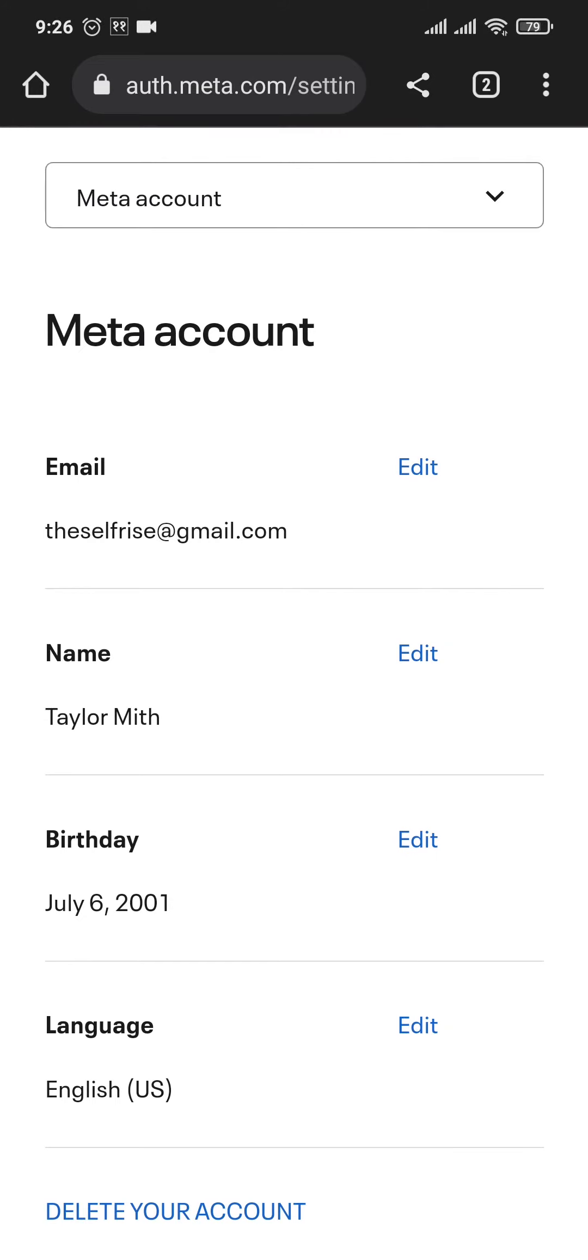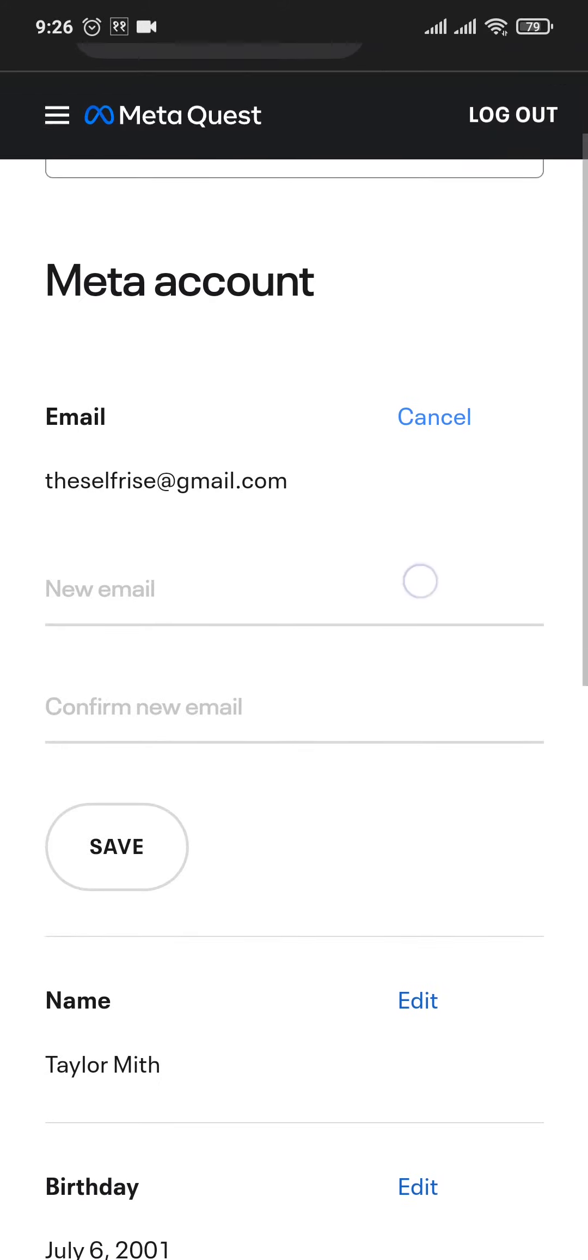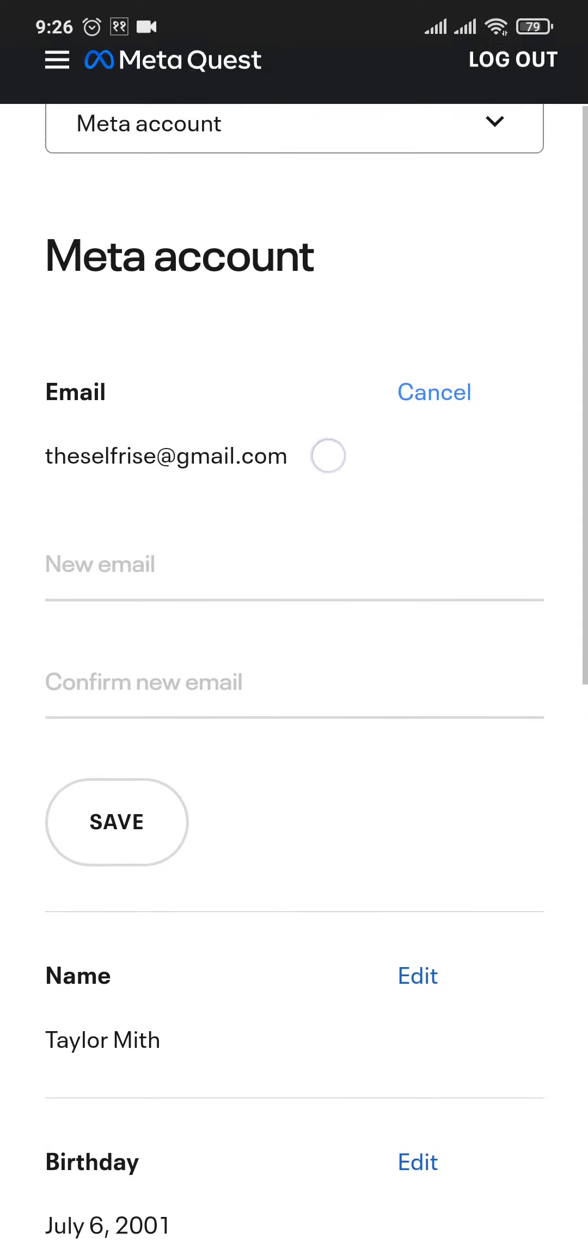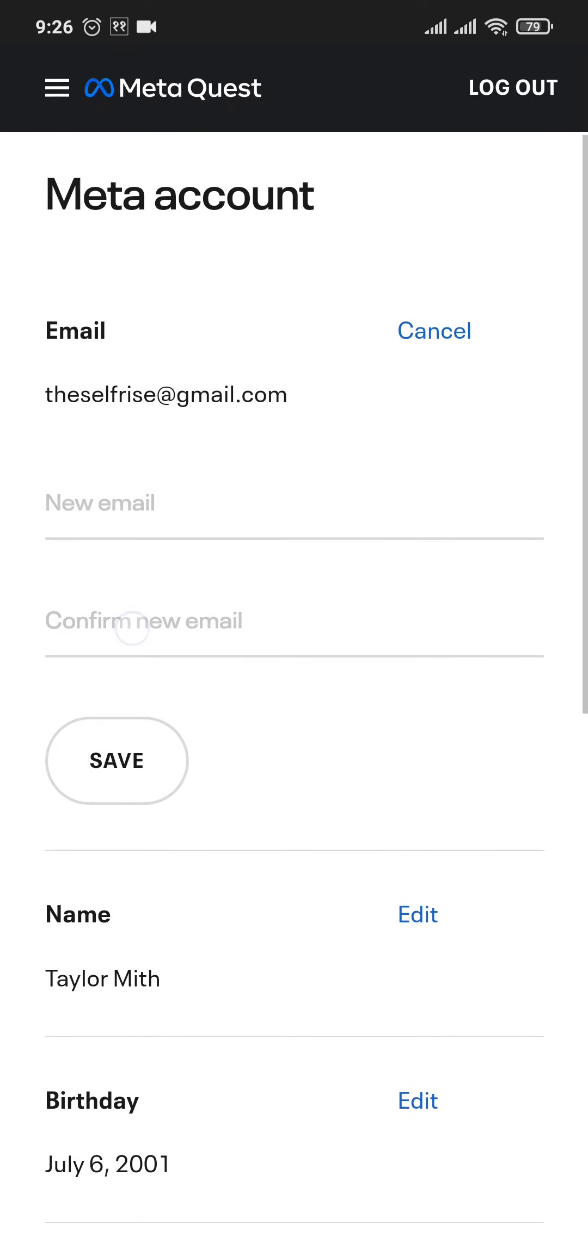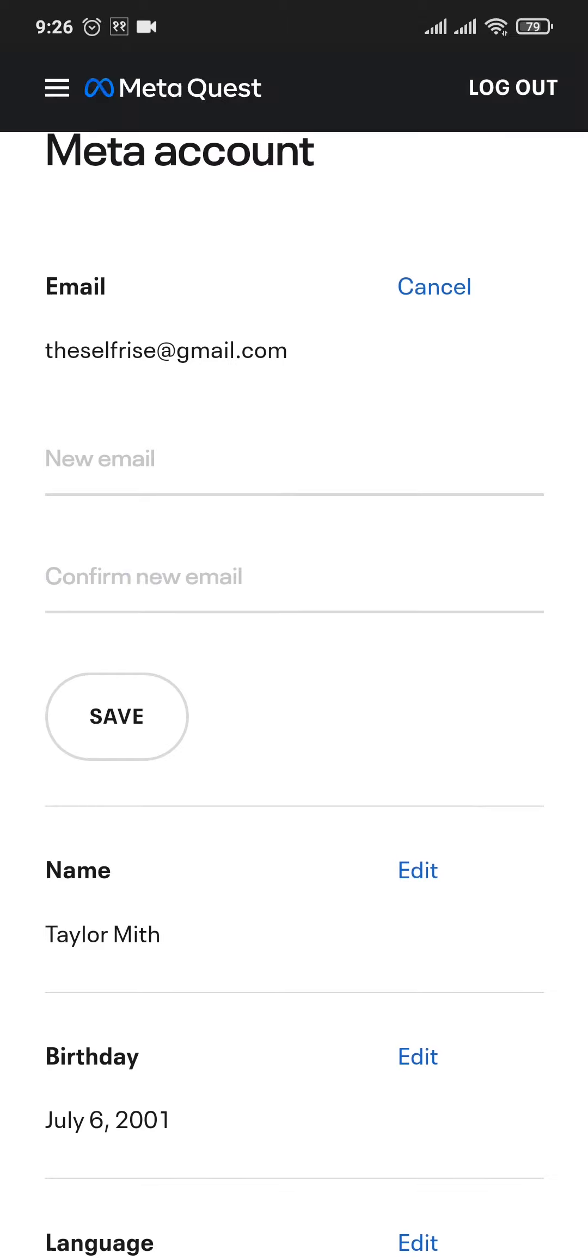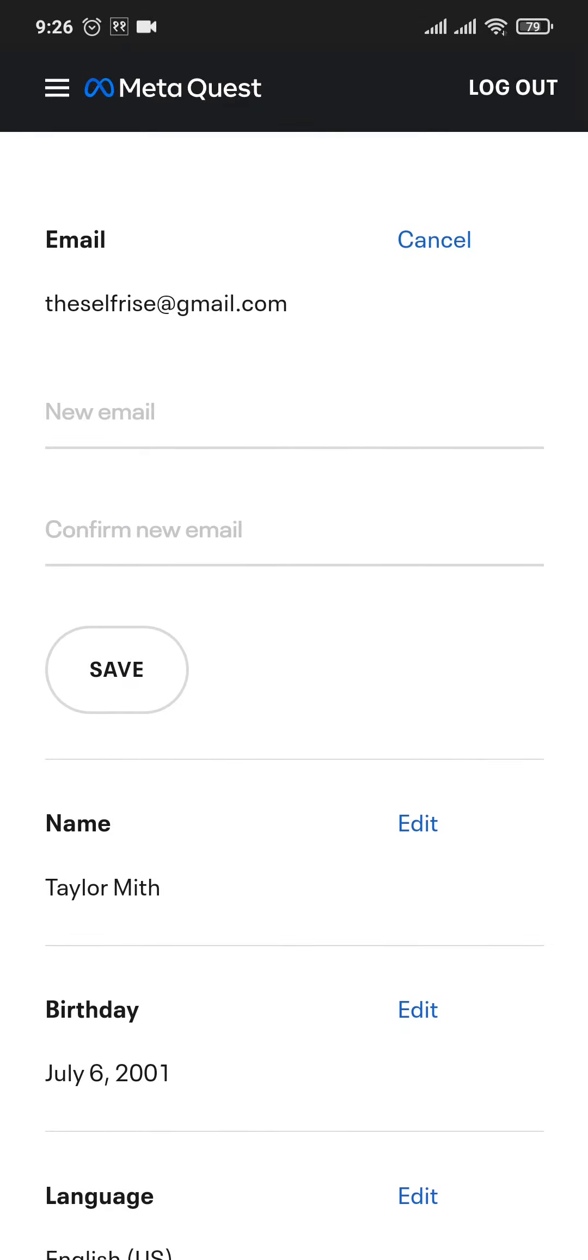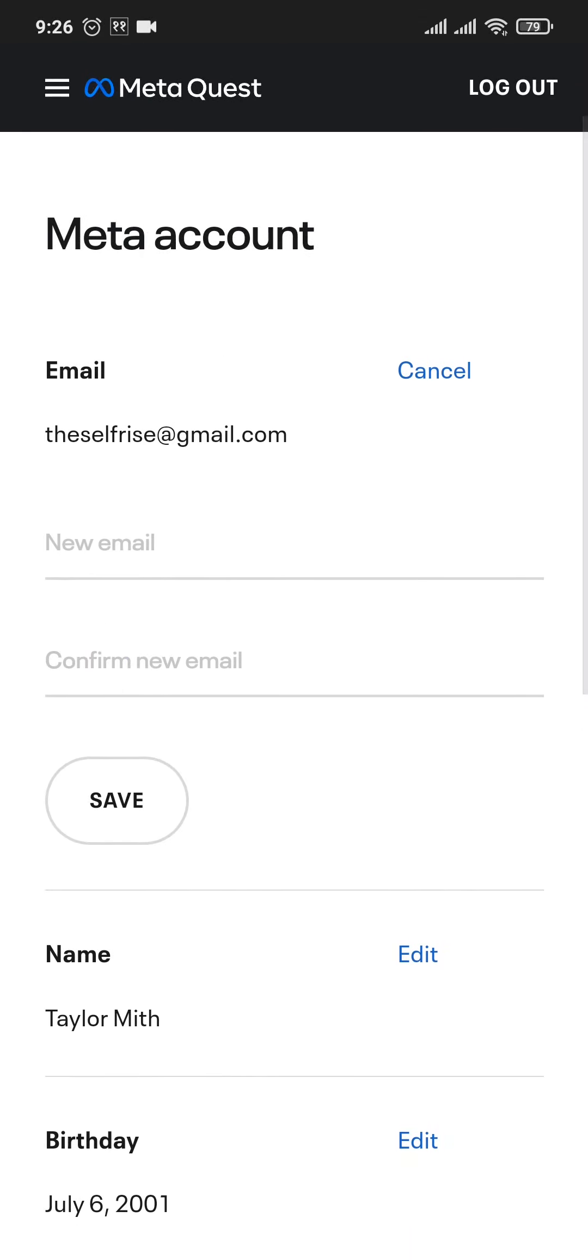If you want, you can also tap on edit and add in a new email address instead of the current one. So you can type in the new email address and then in the second box again confirm it and tap on save. And your new email address on MetaQuest will be successfully added.